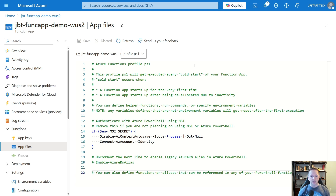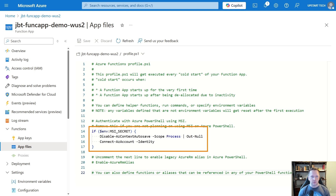This profile will run any time you start the function app or if it's been deallocated due to inactivity and then starts back up again. Starting at line 14, there's a little if statement — if the environment variable for the managed service identity exists, it's going to clean up our Azure context autosave and then connect out to our Azure tenant using the current identity, which is our managed service identity. This means inside the functions you're writing, you don't have to log in or do anything like that. That is automatically taken care of inside our profile.